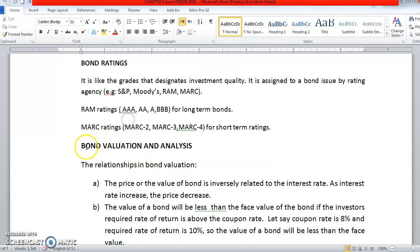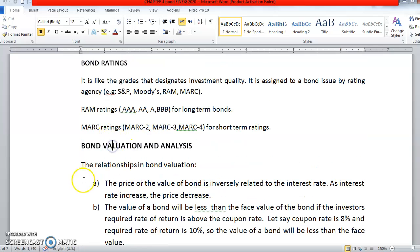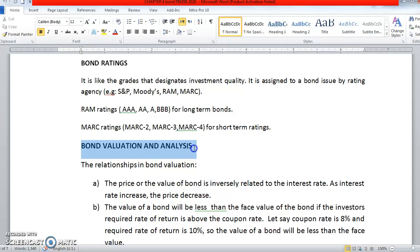Bond also has ratings. We are going to the calculation part for bonds valuation and analysis on the next video. Thank you.